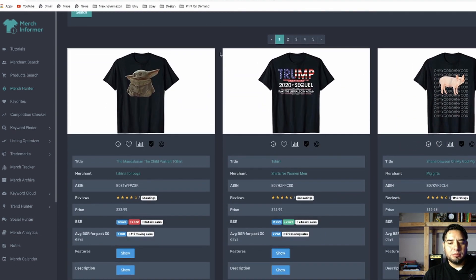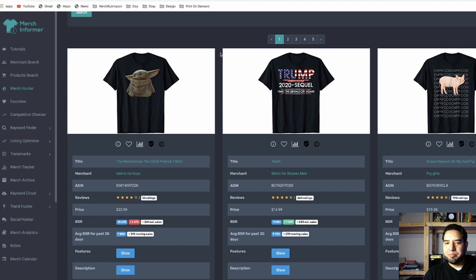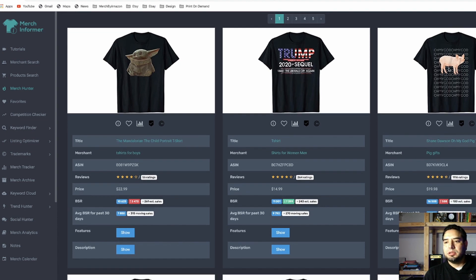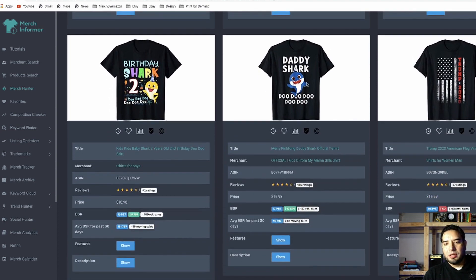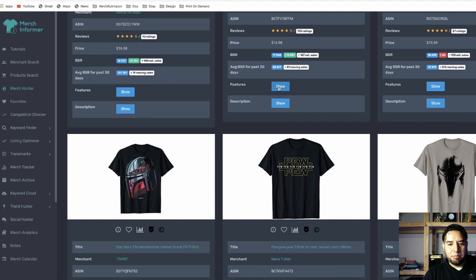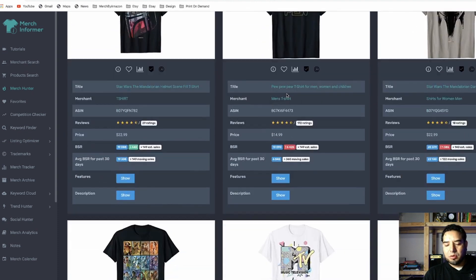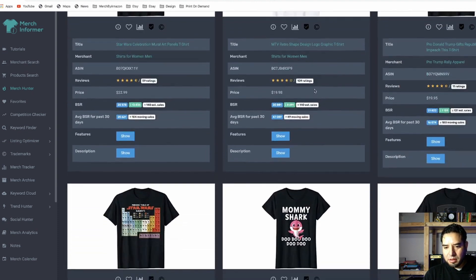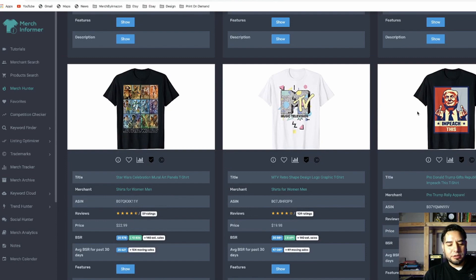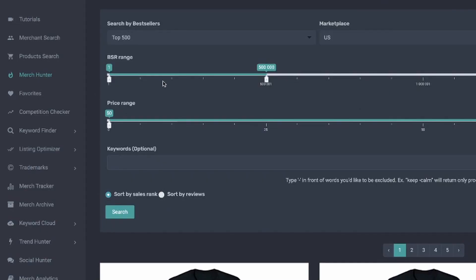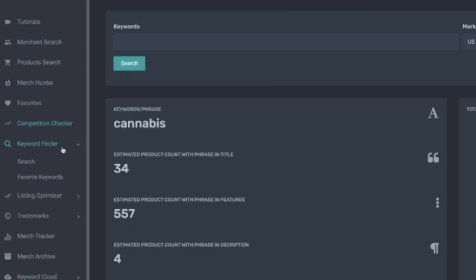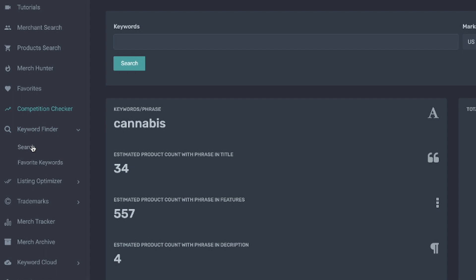Looking at these top results, quite a few are big brands — you have Star Wars, Shane Dawson who's a YouTuber, Baby Shark, Pink, Funk, Star Wars again, and some political stuff. Political stuff is still moving. That's a section I definitely used a lot in the past.